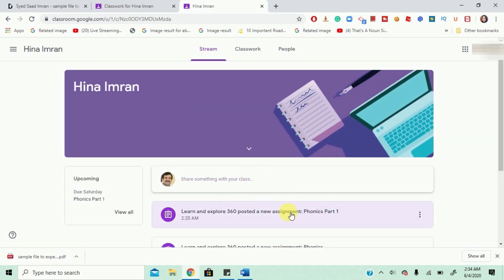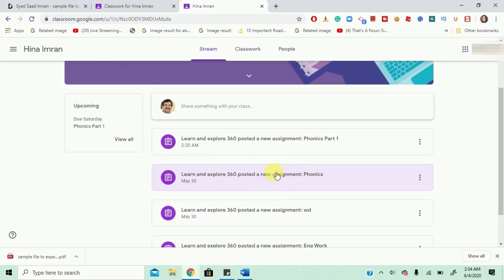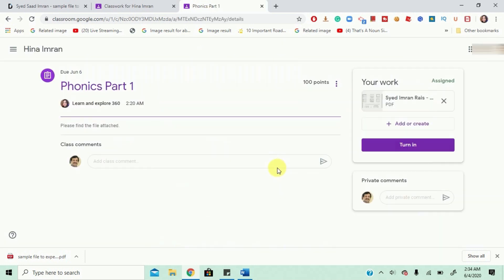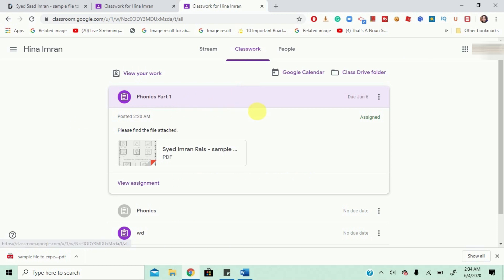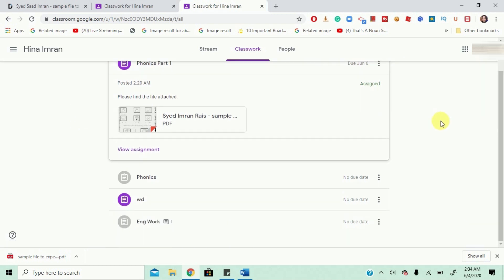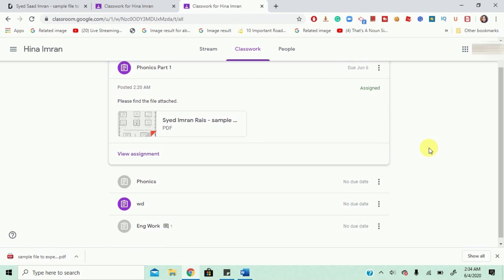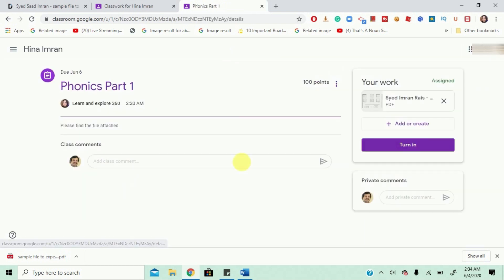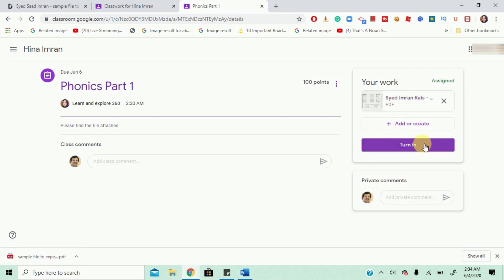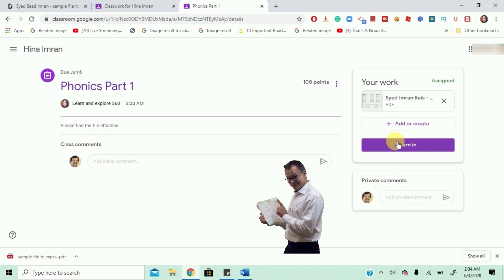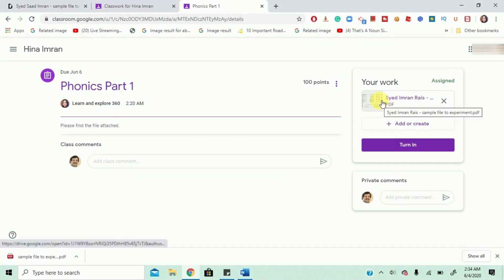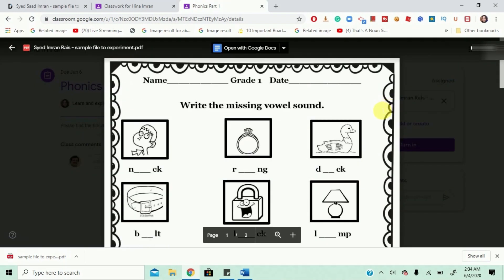So, you can either click over here and it will direct you towards your homework or you can go through the classwork and you have all your homeworks over there. Okay, you're going to click on View Assignments and on the right side is your assignment and this turn in button actually tells you that you have to submit your homework back to the teacher. So, you're going to click on your assignment and the PDF file is going to open.